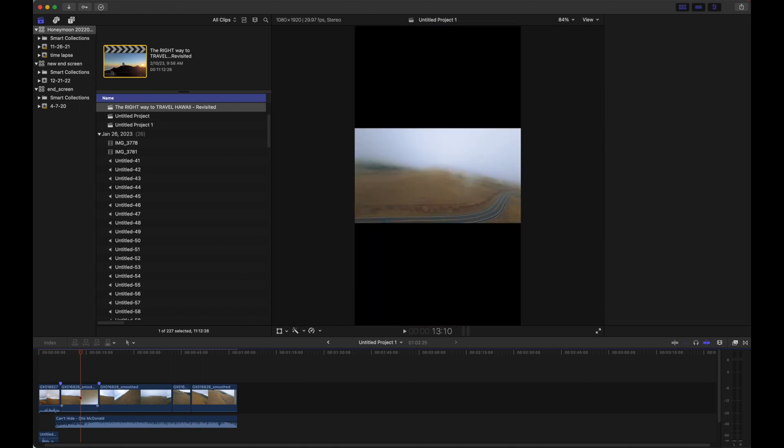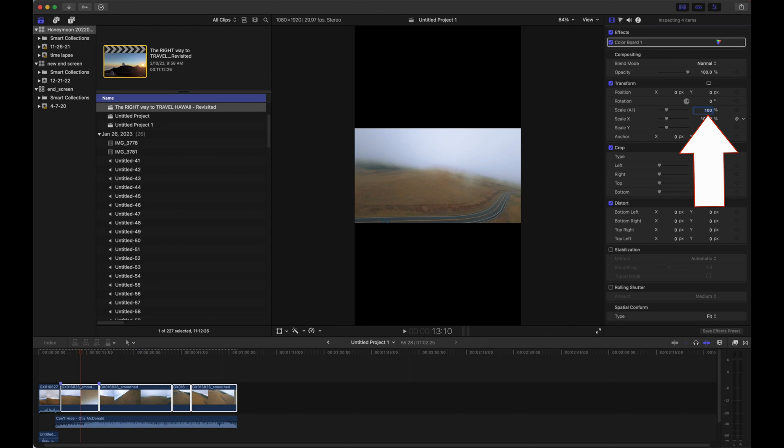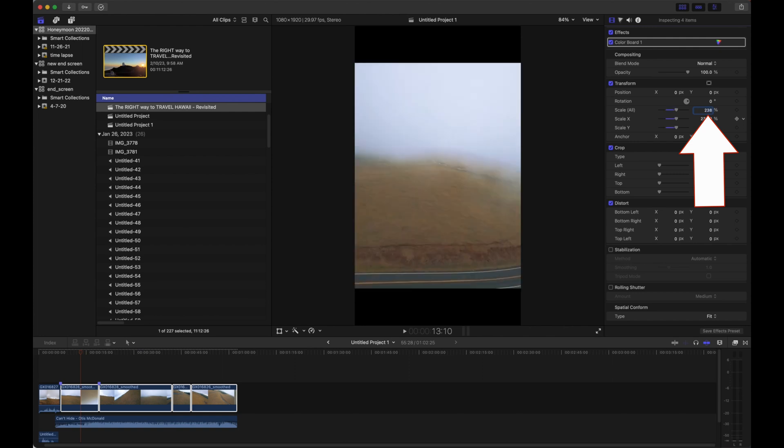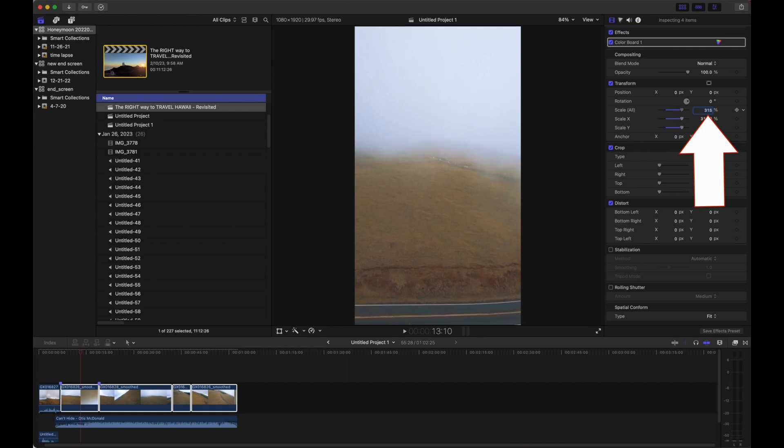So I'm going to go ahead and scale this up. I know that 316% is actually the percentage that fits this perfectly, but just to show you, you can play around with it as much or as little as you like.